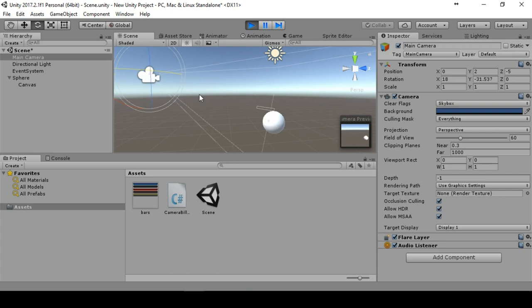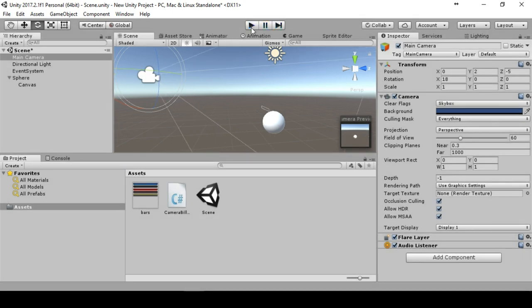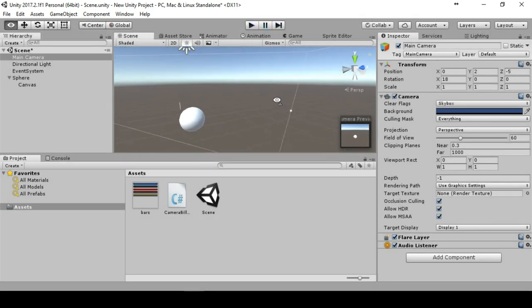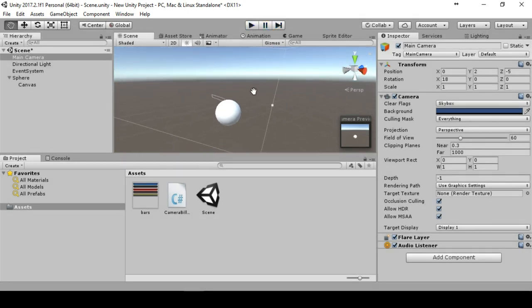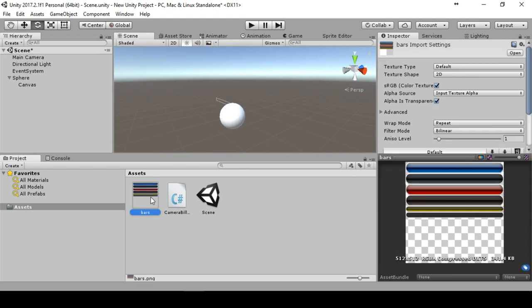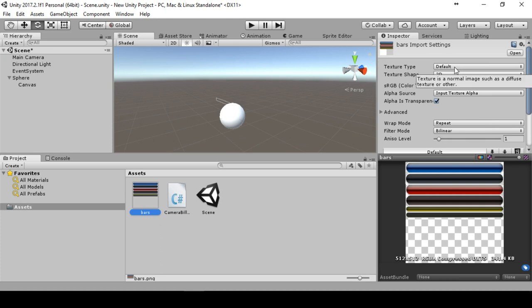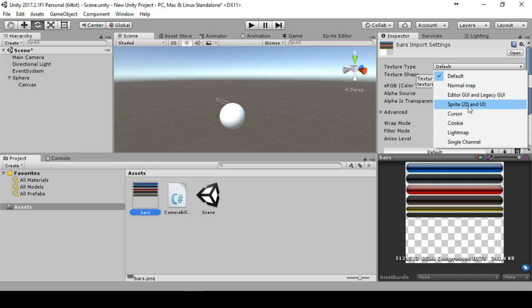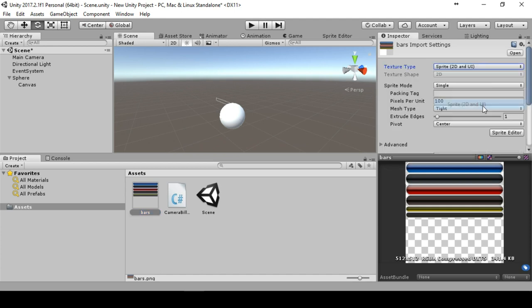The second thing you have to do is configure these bars. As default, the texture type will be default, but we have to change it to sprite for 2D and UI. In our case, UI is what we want. Then we have a sprite mode.